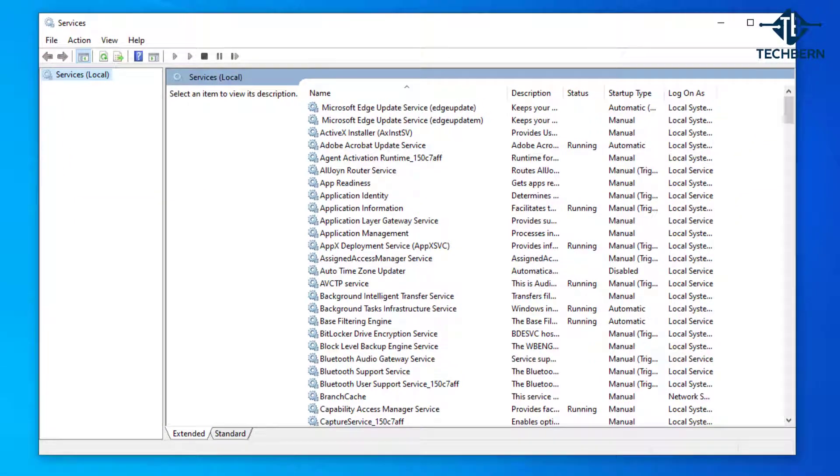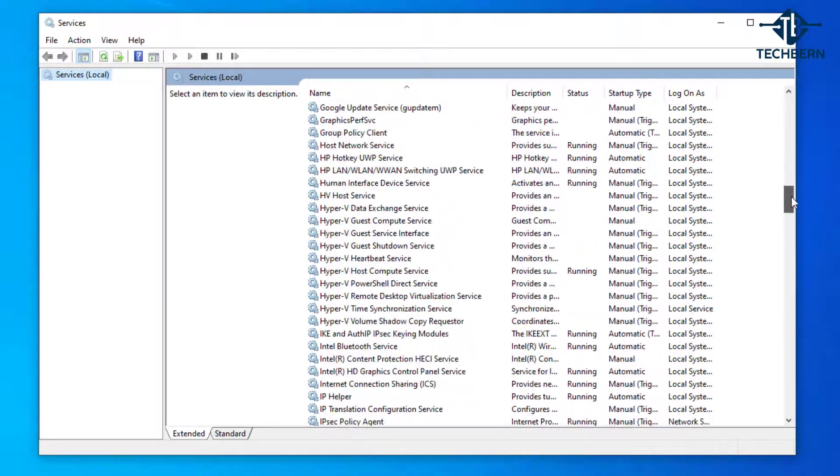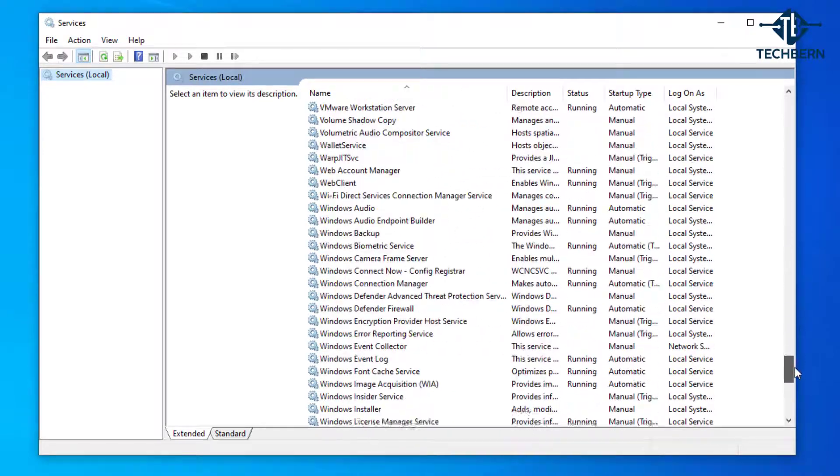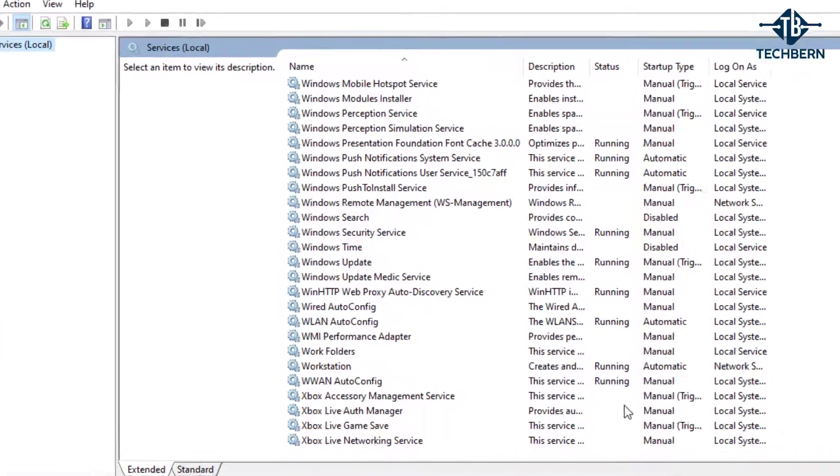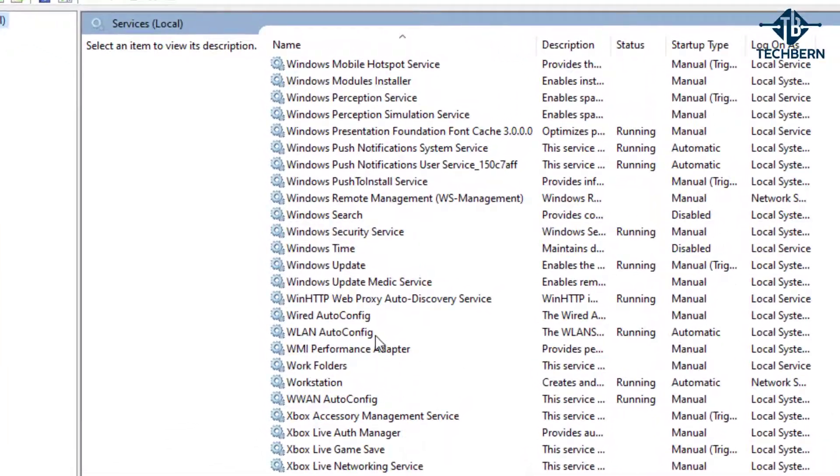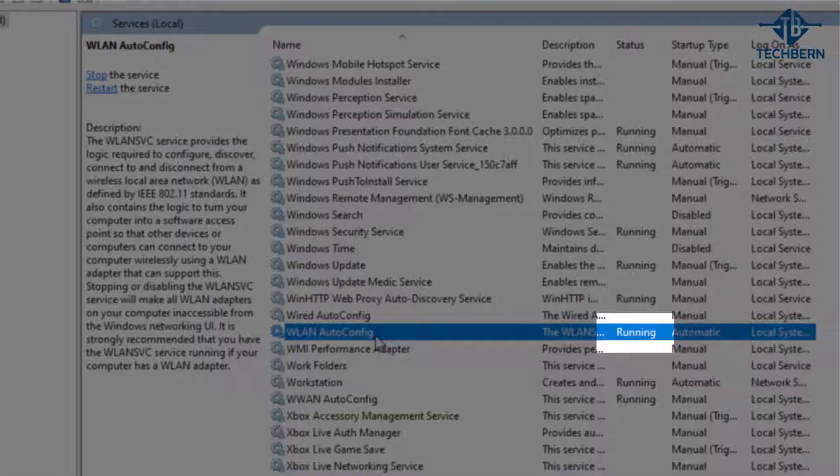Now go down the list of services as we need to find the WLAN auto config service and there it is and I can see the service is already running.